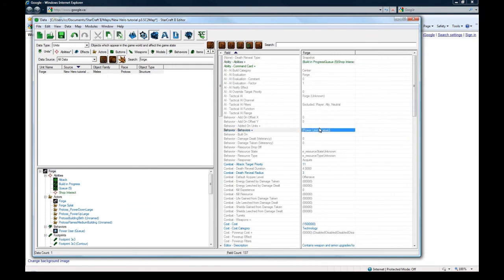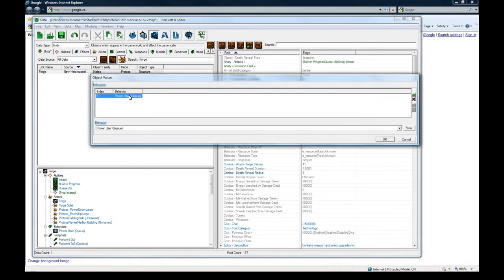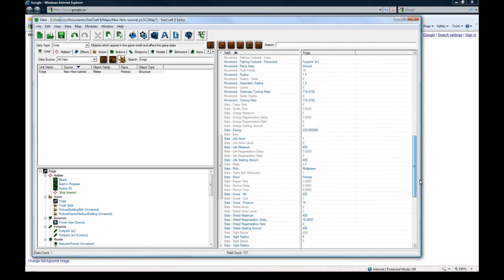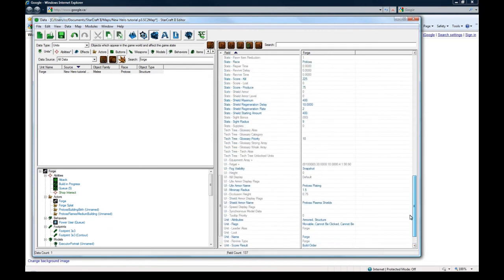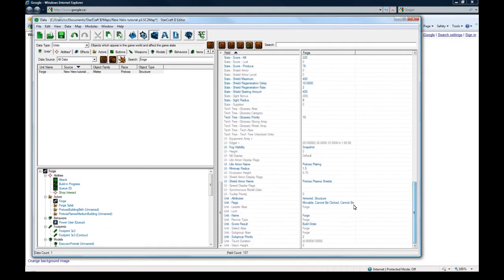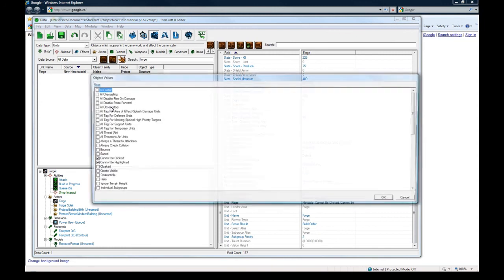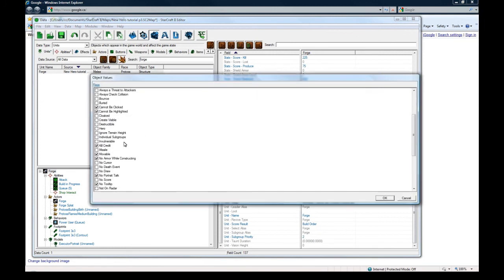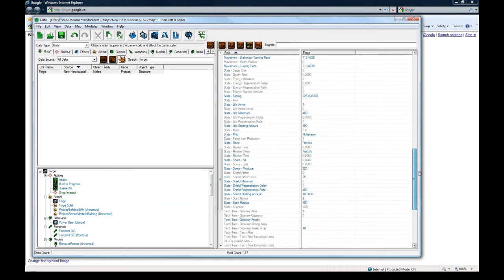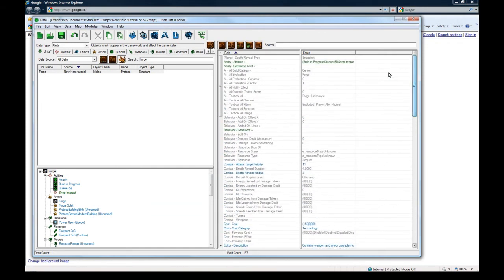And we don't want power user. We don't want to get rid of that. Okay. In terms of other stuff, I don't think we need to worry too much. Of course you want to give it the flag of invulnerable. Because you don't want your shop to get killed. That would be ridiculous. Well maybe you do. But that would be a different kind of map.